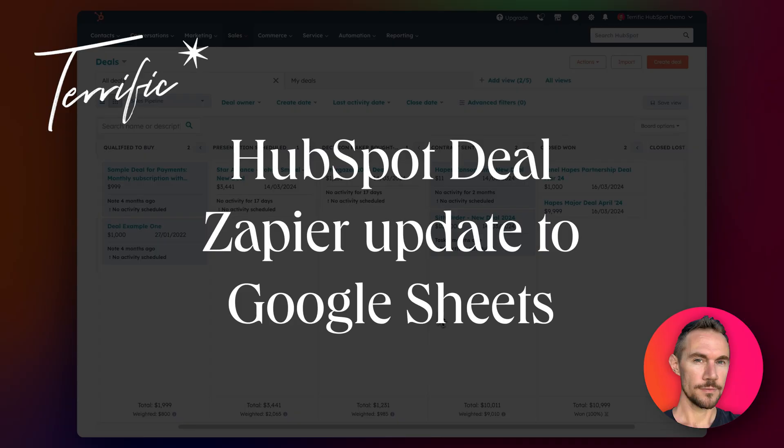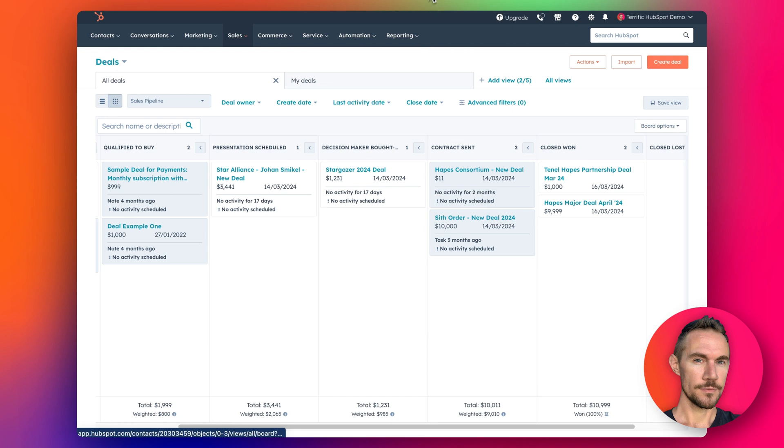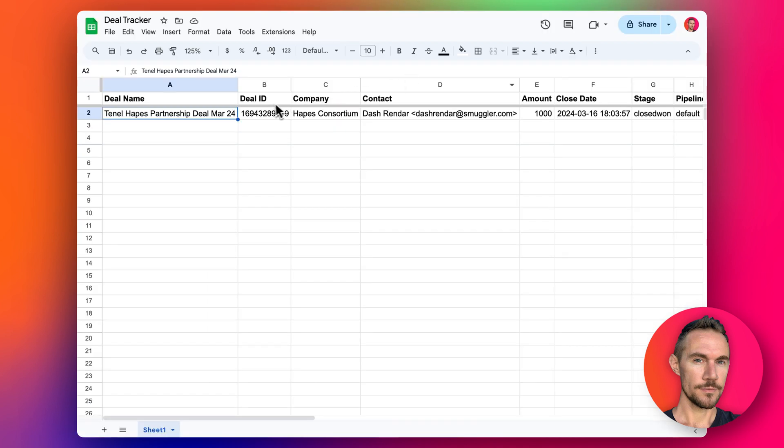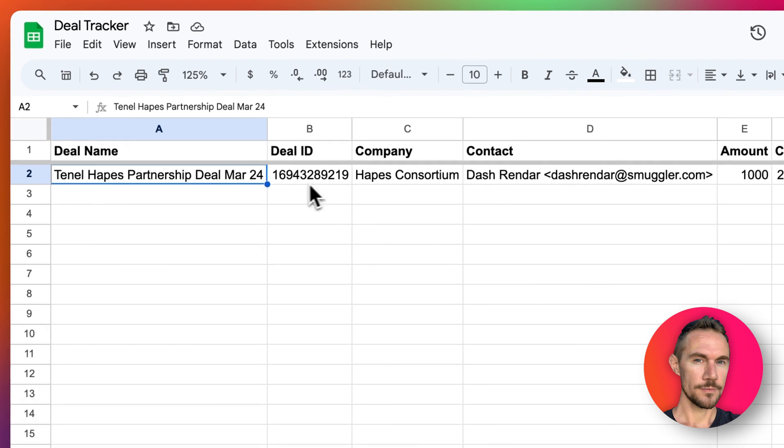Hey everyone, following on from yesterday's video, today I'm going to show you how we can update a deal in HubSpot so that it automatically updates a deal in the Google Sheet that we've created for the deal tracker.